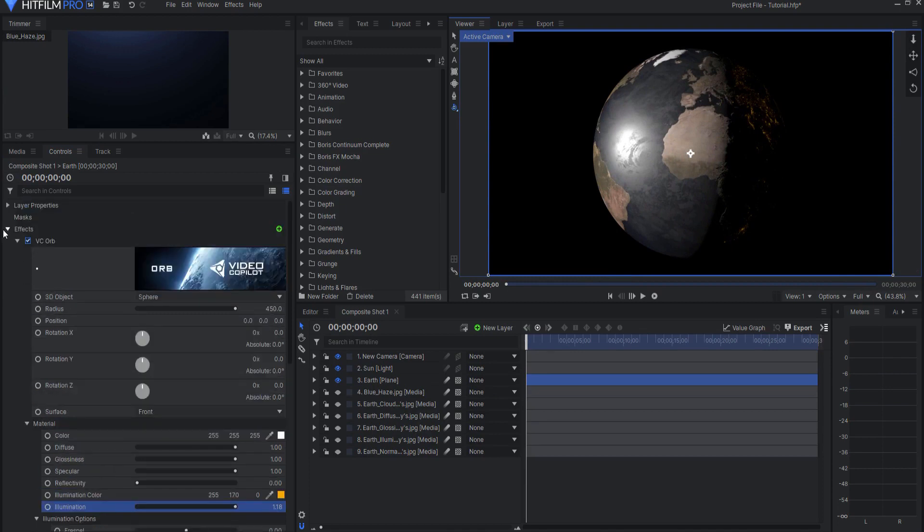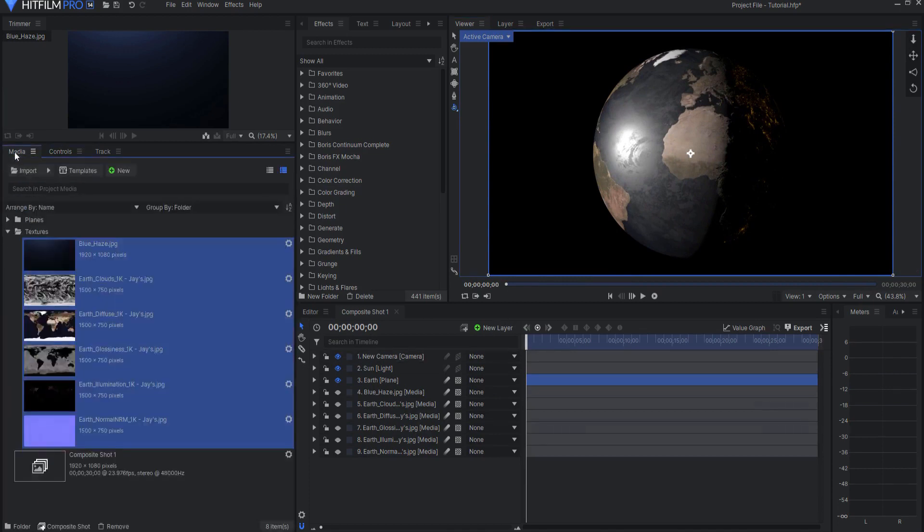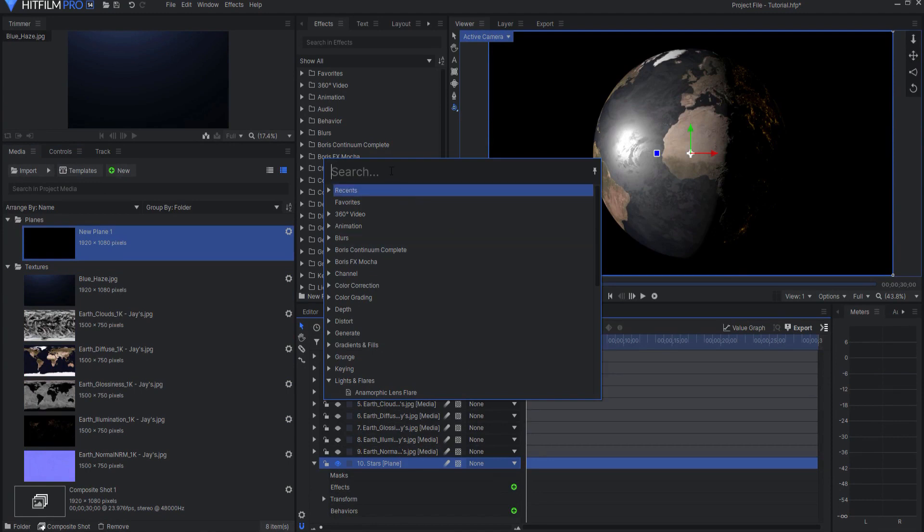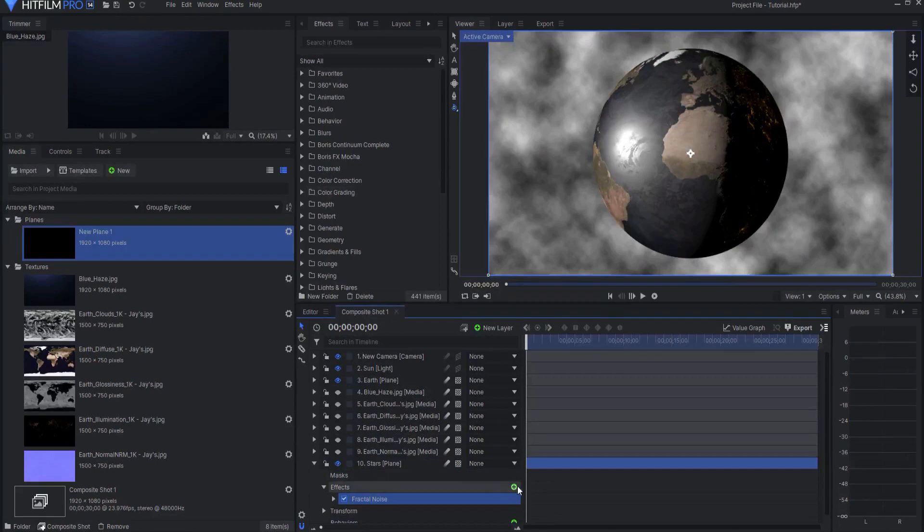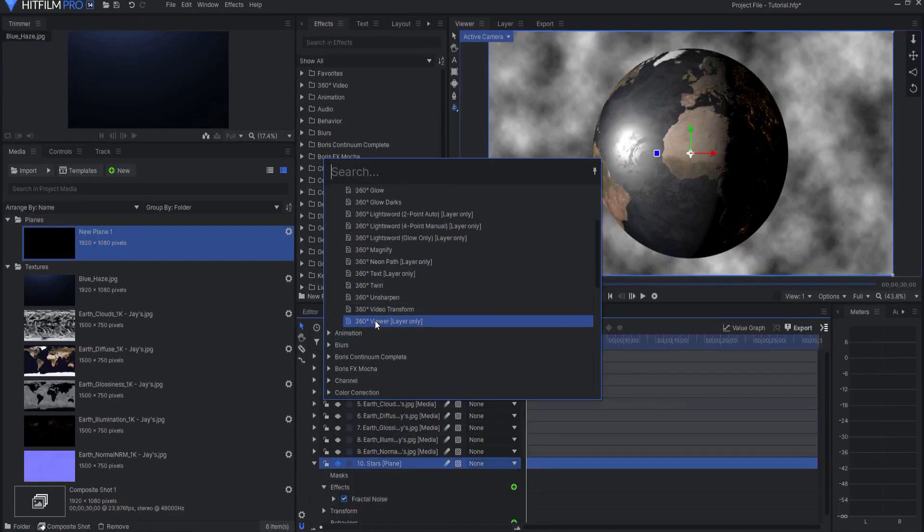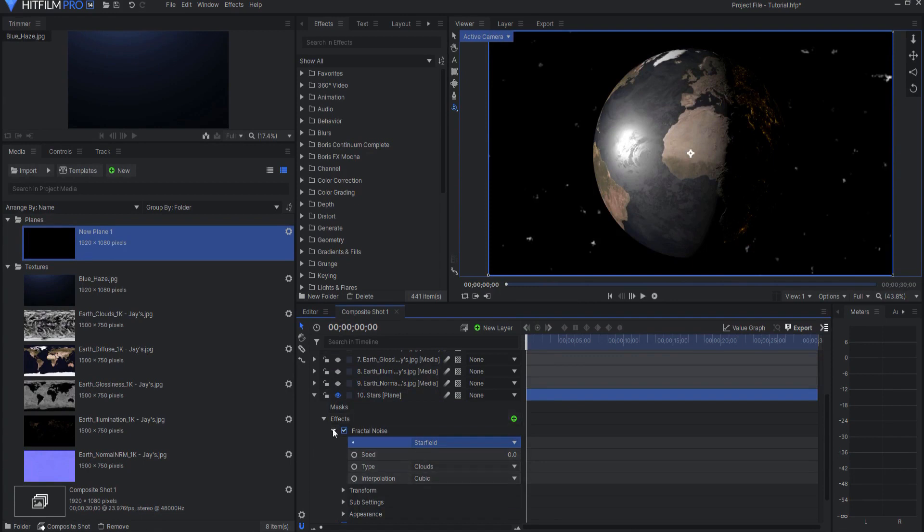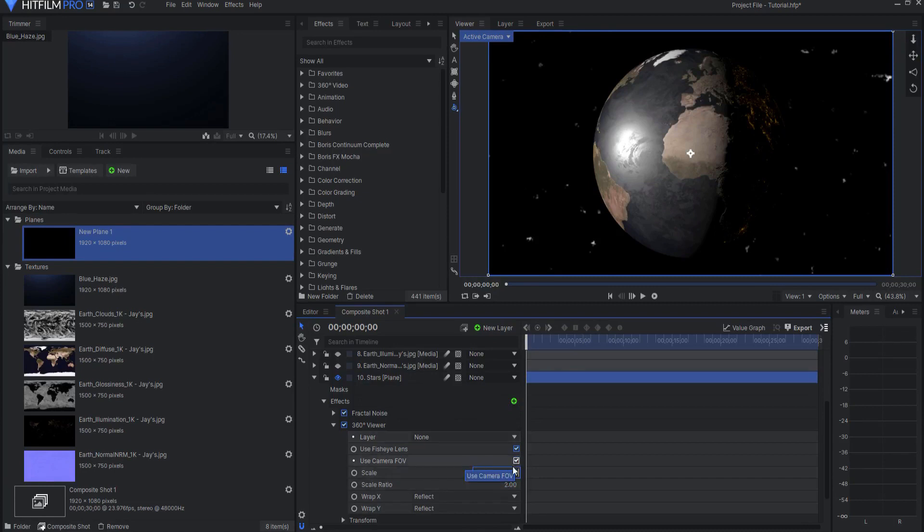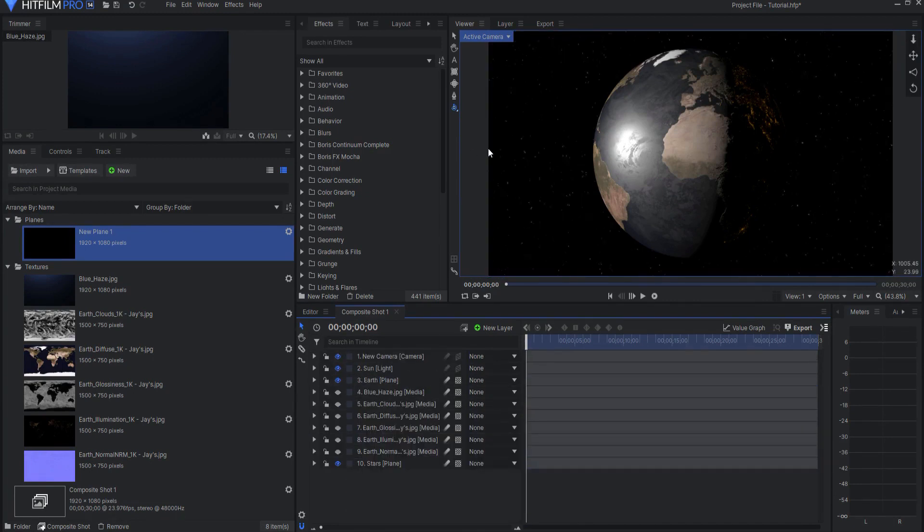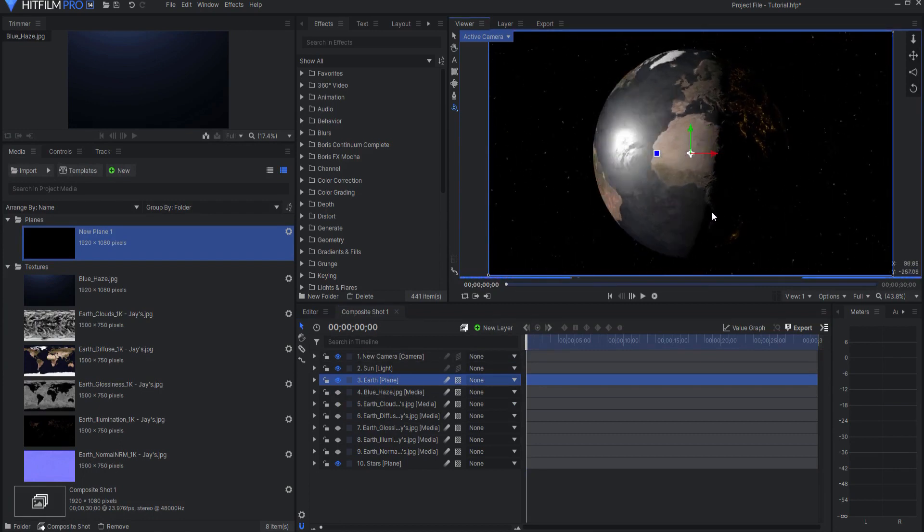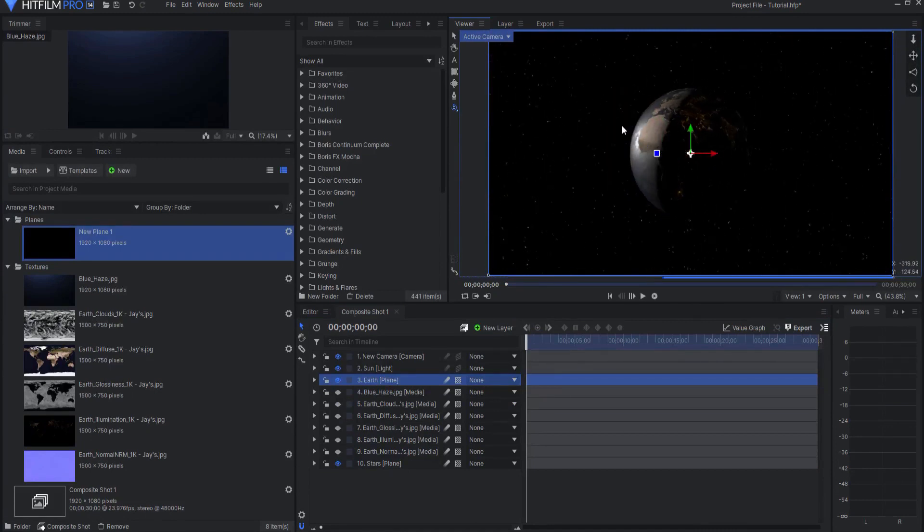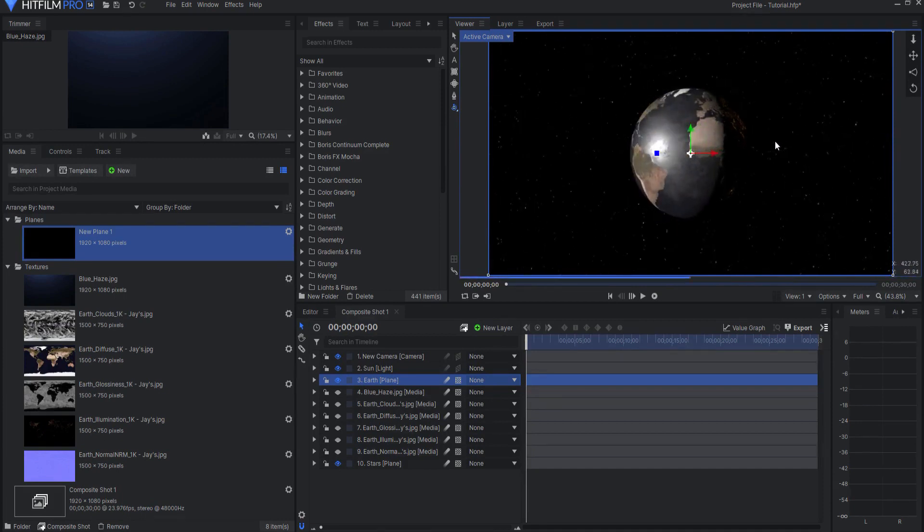So now what I want to do is go ahead and add my stars background. So I will go to my media tab and bring a new plane in. I will label this plane stars. And I'm going to add a couple of effects to it, starting with a fractal noise effect. And then also I want to add a 360 video viewer effect. So the fractal noise I'm going to take and adjust that, change that to a star field. And then the 360 viewer effect, I'm going to just change the scale to 20% and I'm going to change the scale ratio to about 1.5. Those are my personal preference settings. Again, you can do those however you want. And that will allow the stars to kind of rotate around behind everything here. So you can see the sort of background that's happening there.